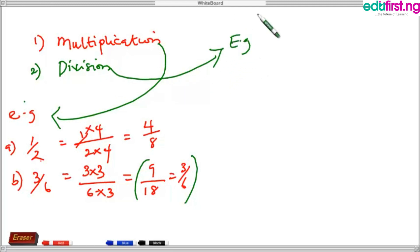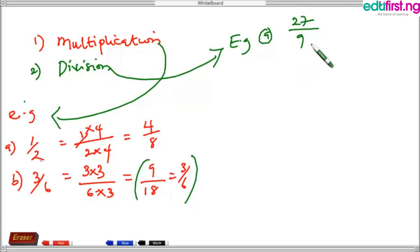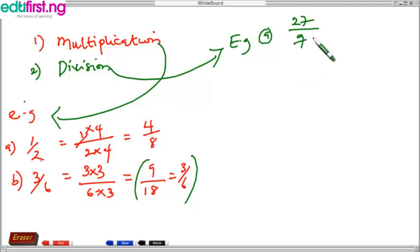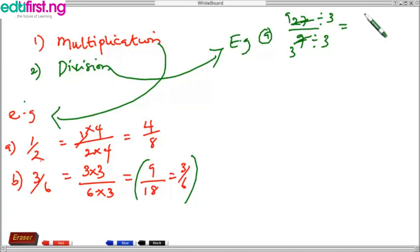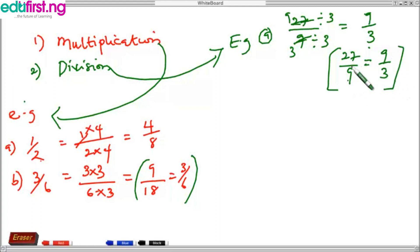Now moving to division: we have the example 27 over 9. We can convert this to an equivalent fraction by looking for a number that can divide both the top and bottom at the same time without a remainder. We choose three: 27 divided by three gives nine, and nine divided by three gives three. Hence 27 over 9 is equal to 9 over 3. You can use your calculator to verify that both fractions give the same final value.